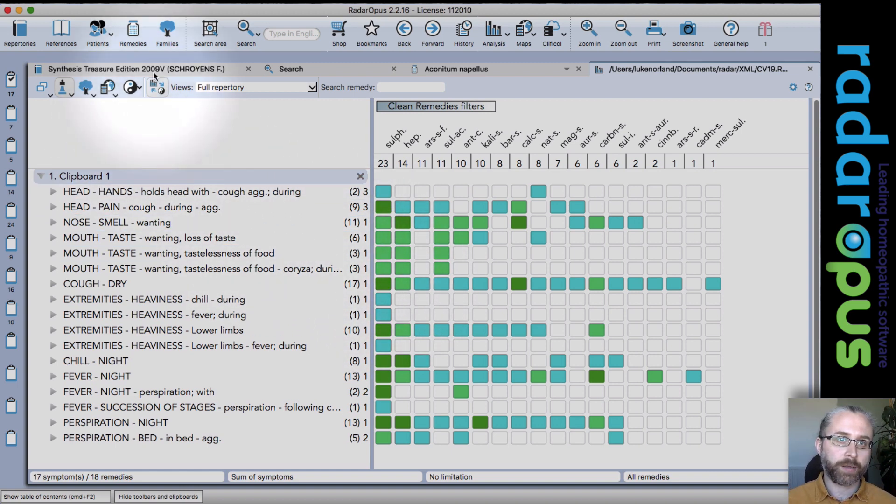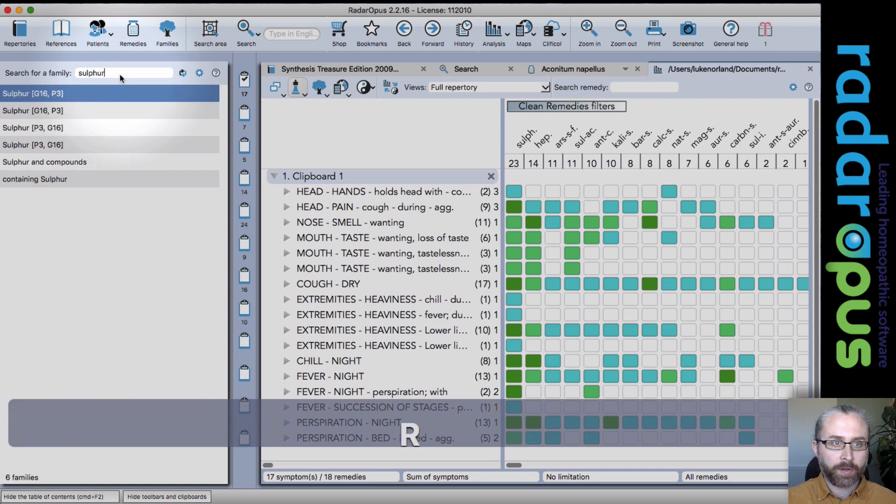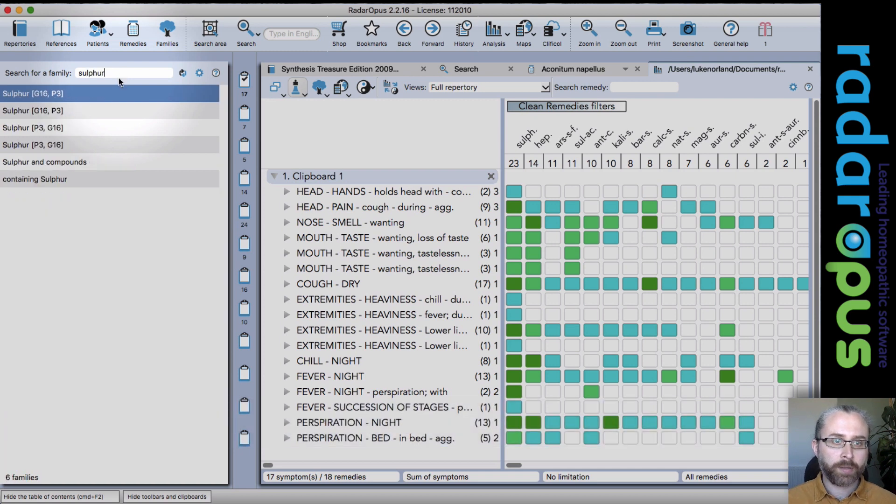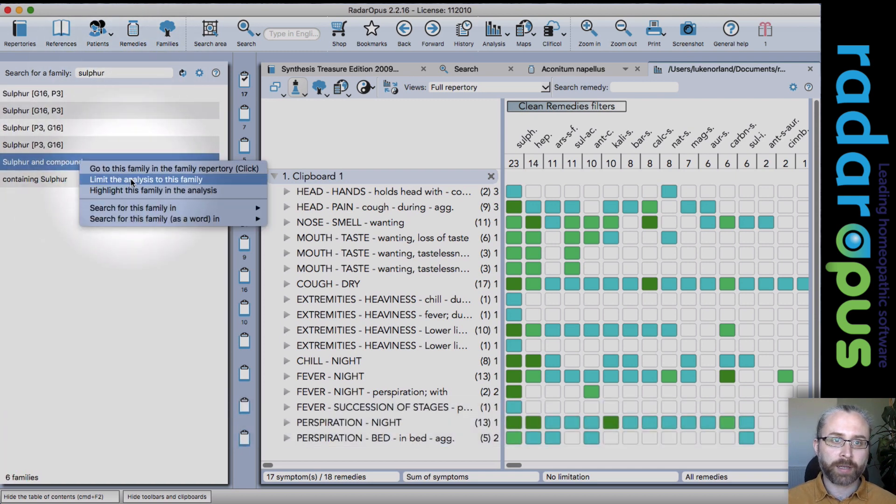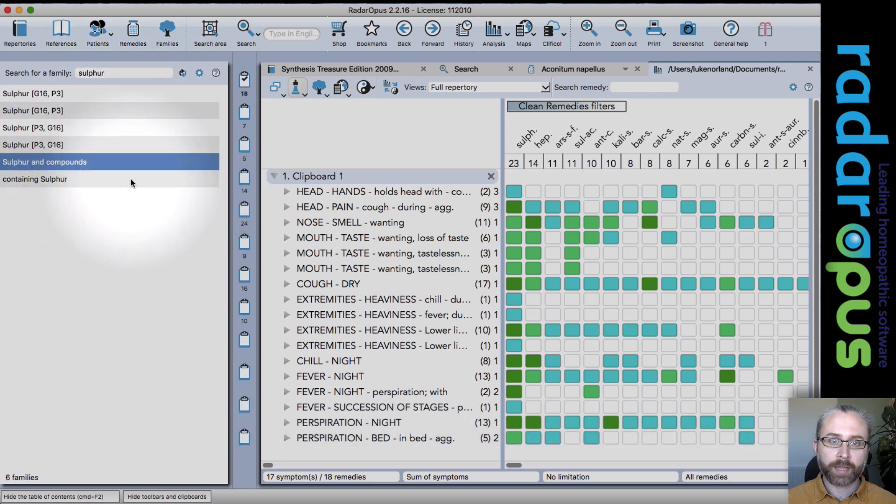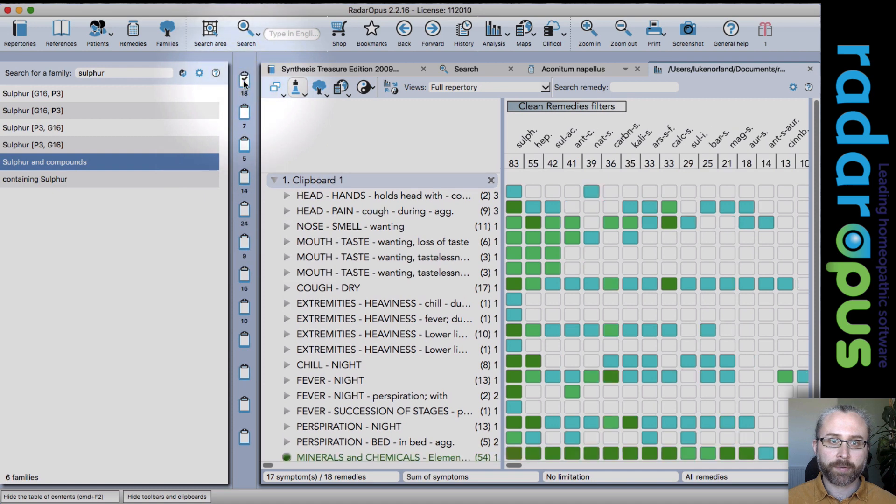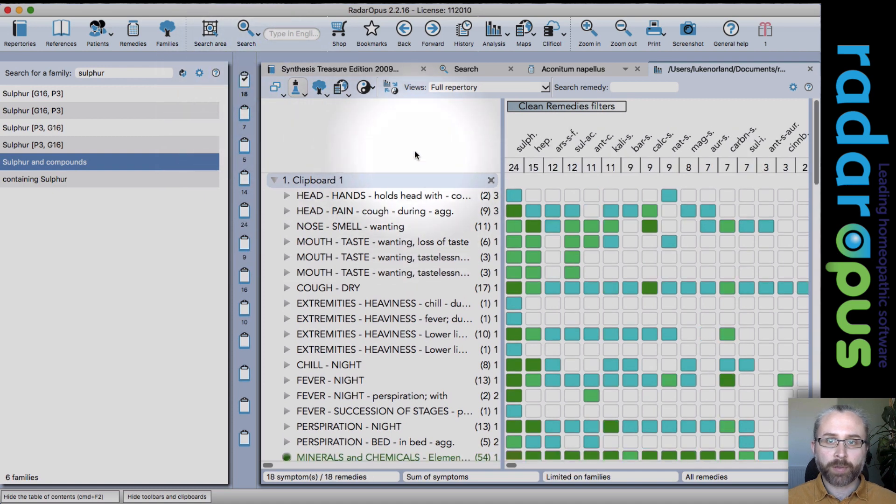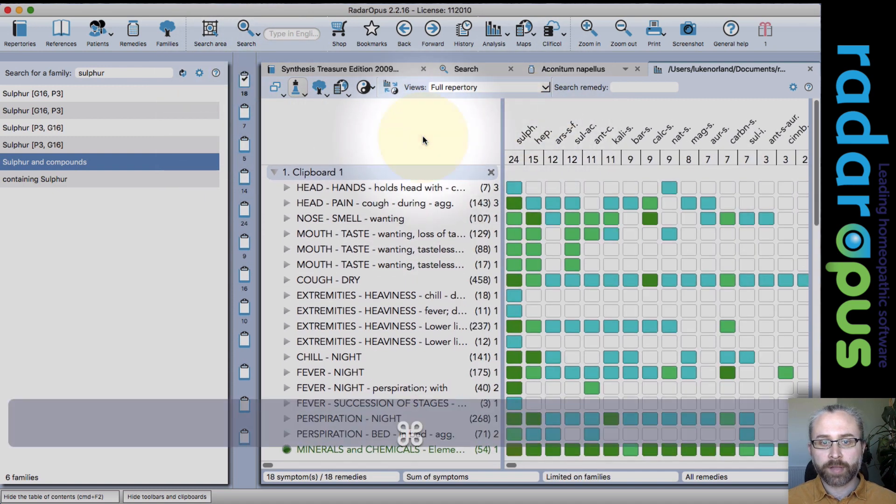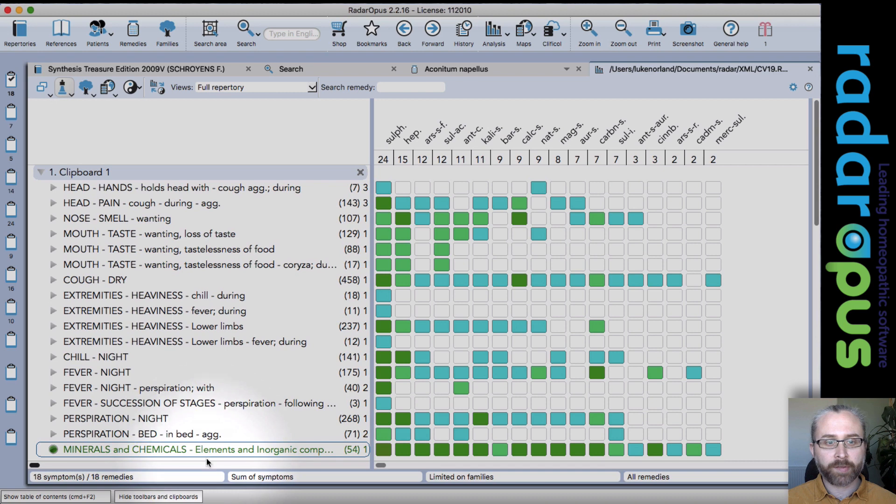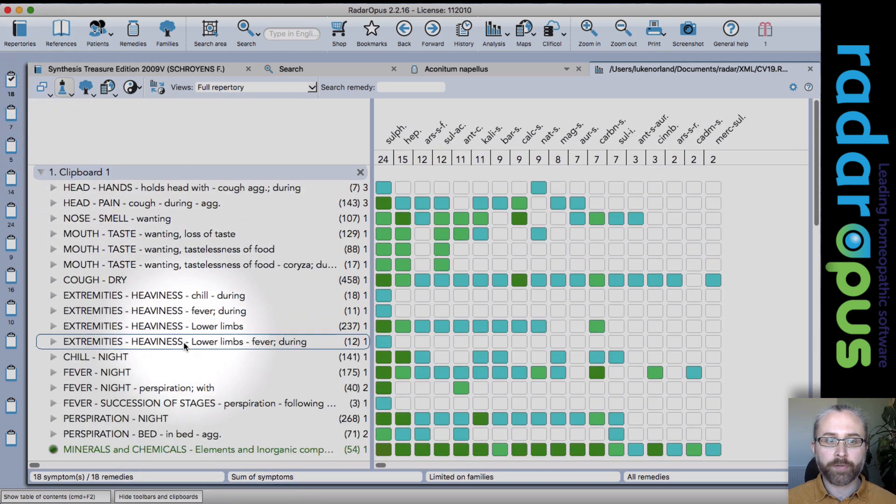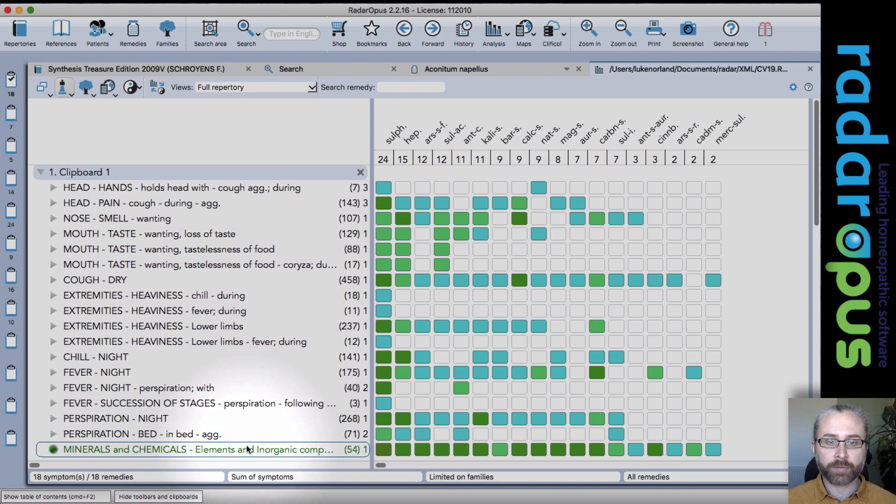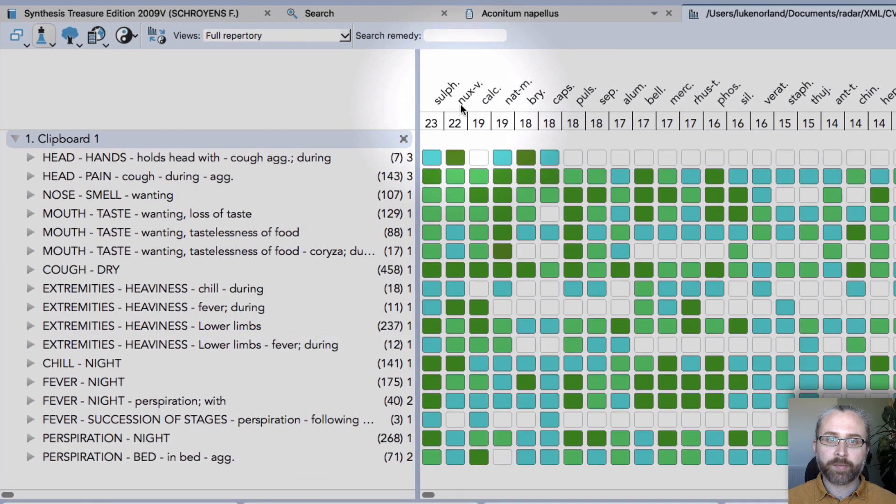Before you had to click families, type sulfur, choose sulfur and compounds, right-click and limit the analysis. The problem with that, as you can see, is it's only linked to one clipboard. Now when I click on another one, I lose the limitation that I was working with. So now it's much more flexible.